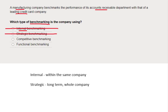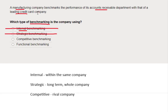Competitive benchmarking would mean looking at a rival company outside of our own business. The credit card company is not us, and they're not in the same sector — they're not another manufacturing company. So while they are outside our business, they're not a rival. They're in a completely different business area, so competitive can't be right.